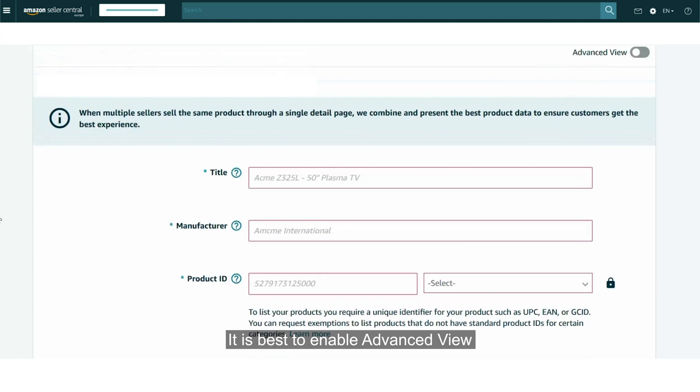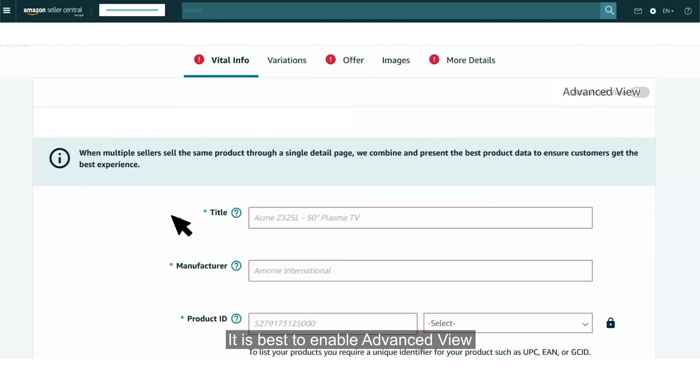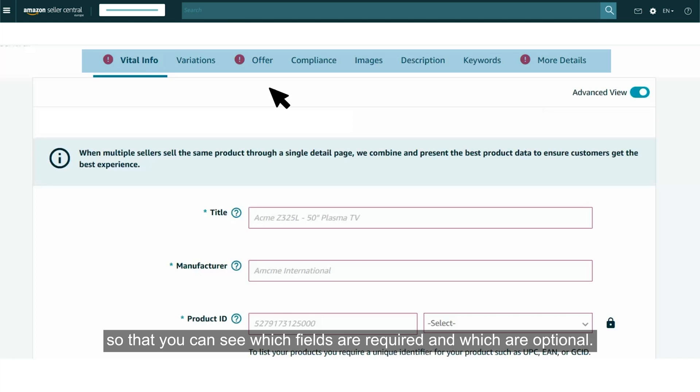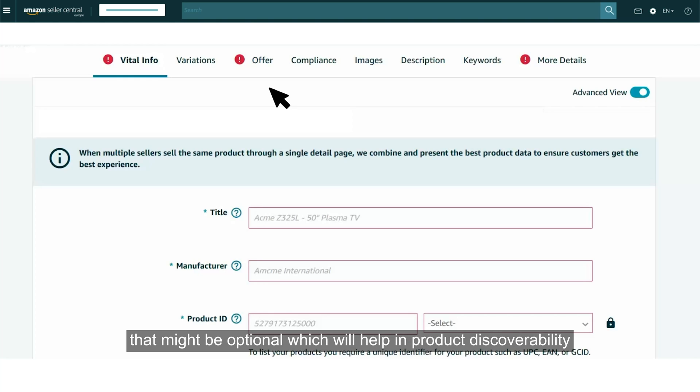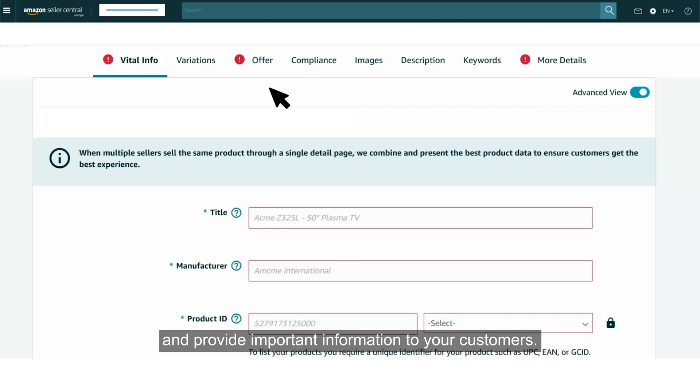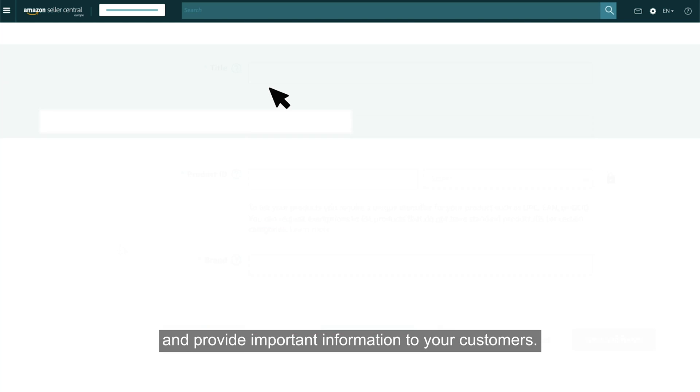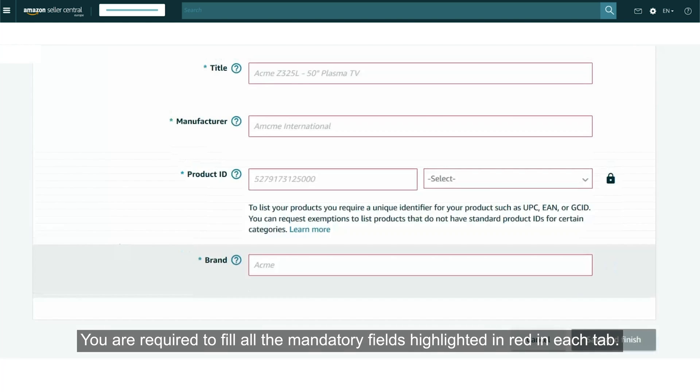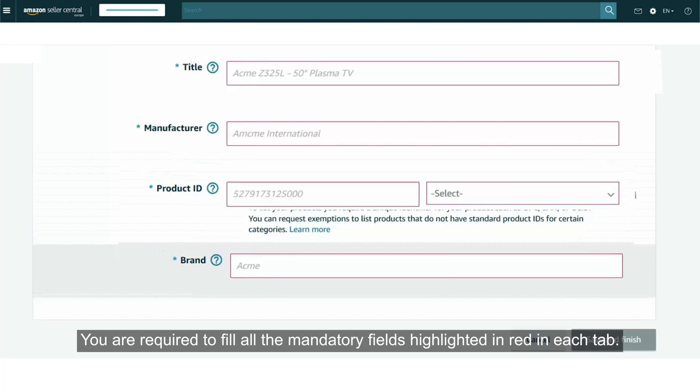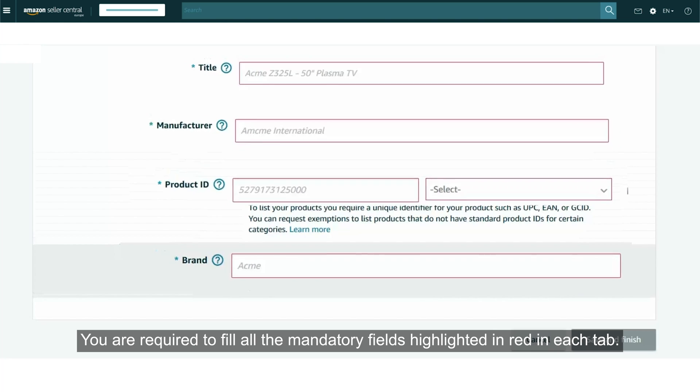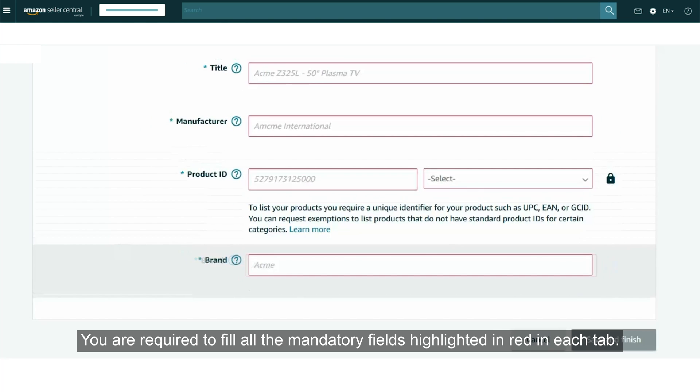You can start entering product details here. It is best to enable Advanced View so that you can see which fields are required and which are optional. We recommend you to update all critical details that might be optional which will help in product discoverability and provide important information to your customers. You are required to fill all the mandatory fields highlighted in red in each tab.